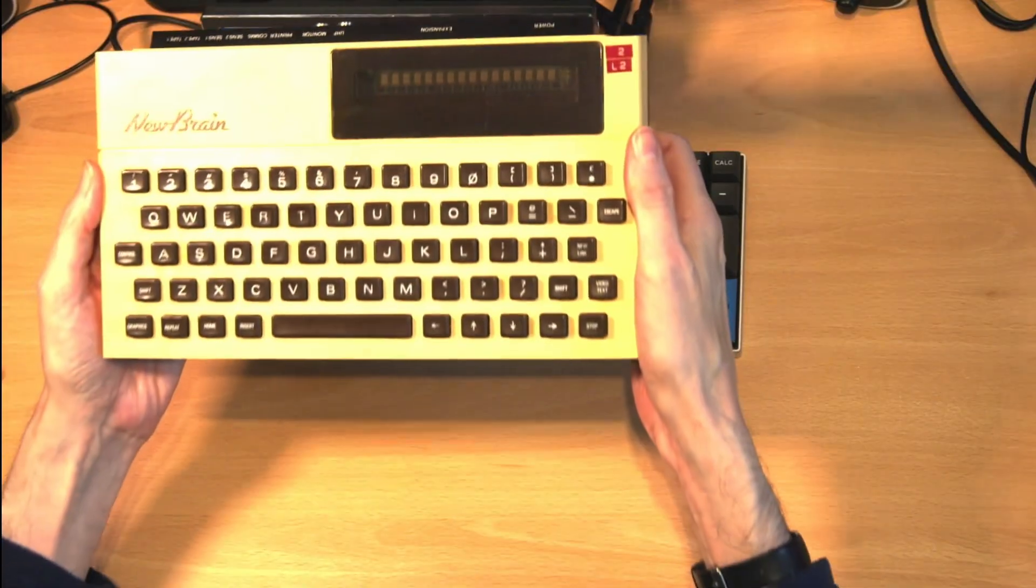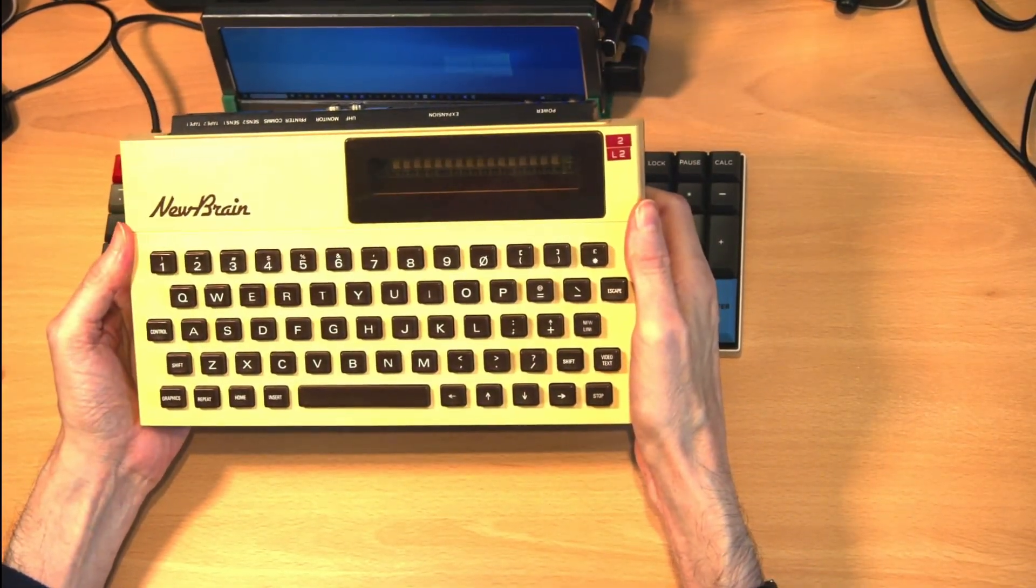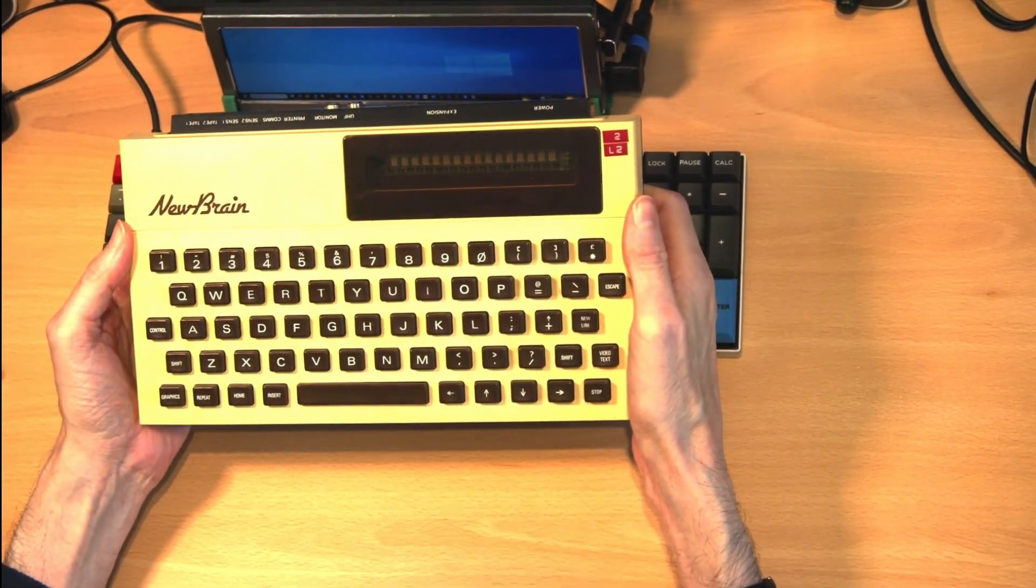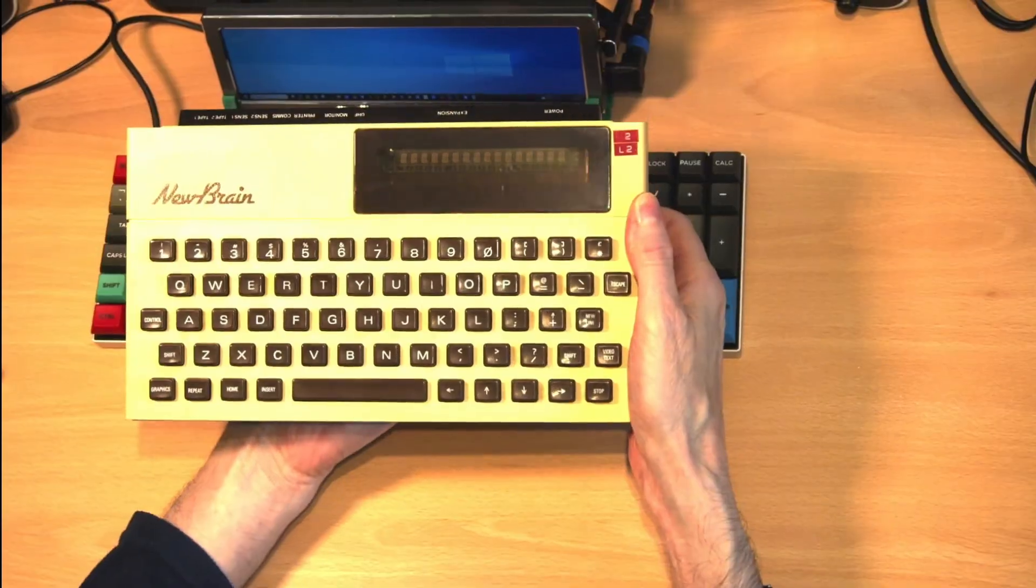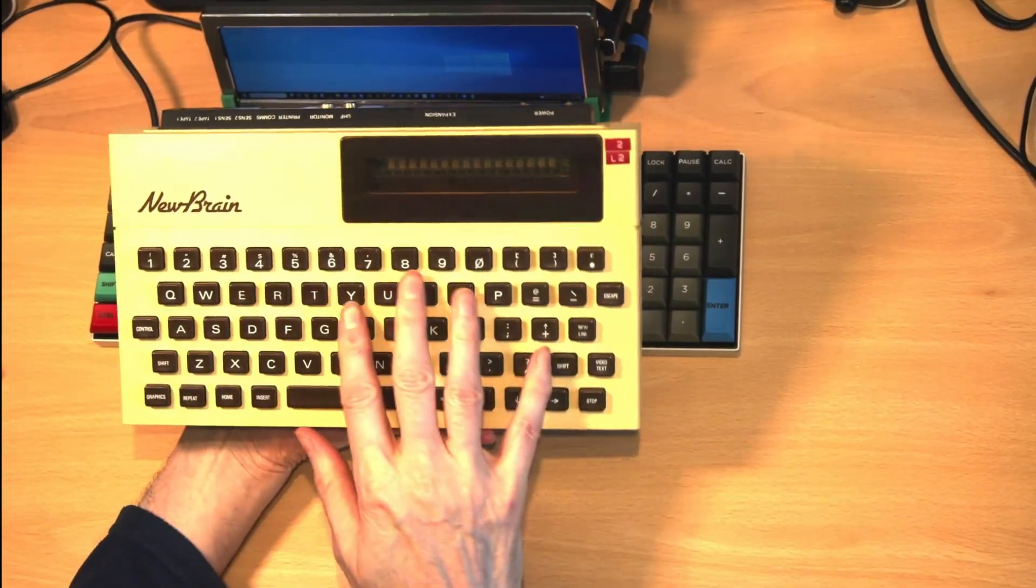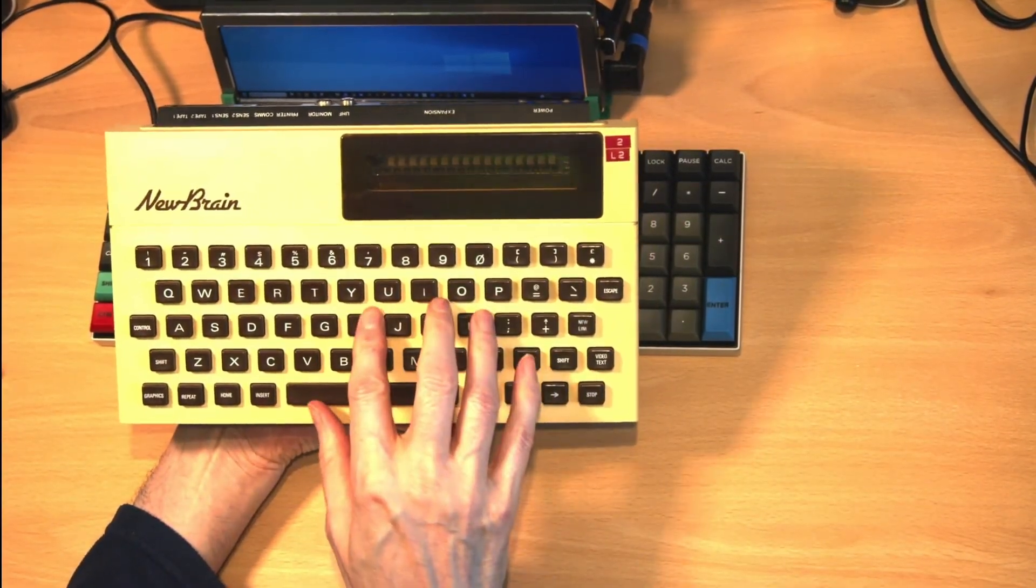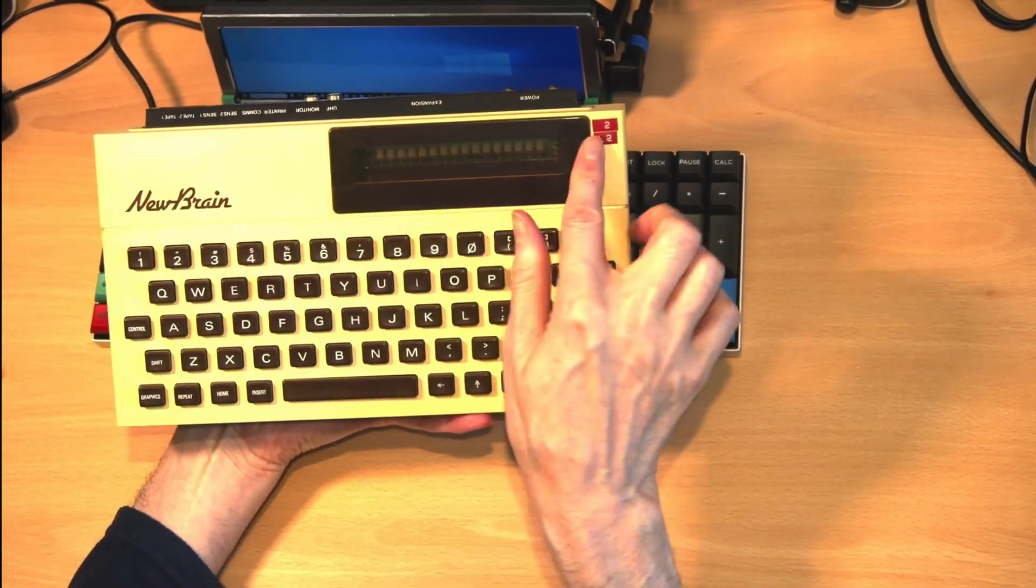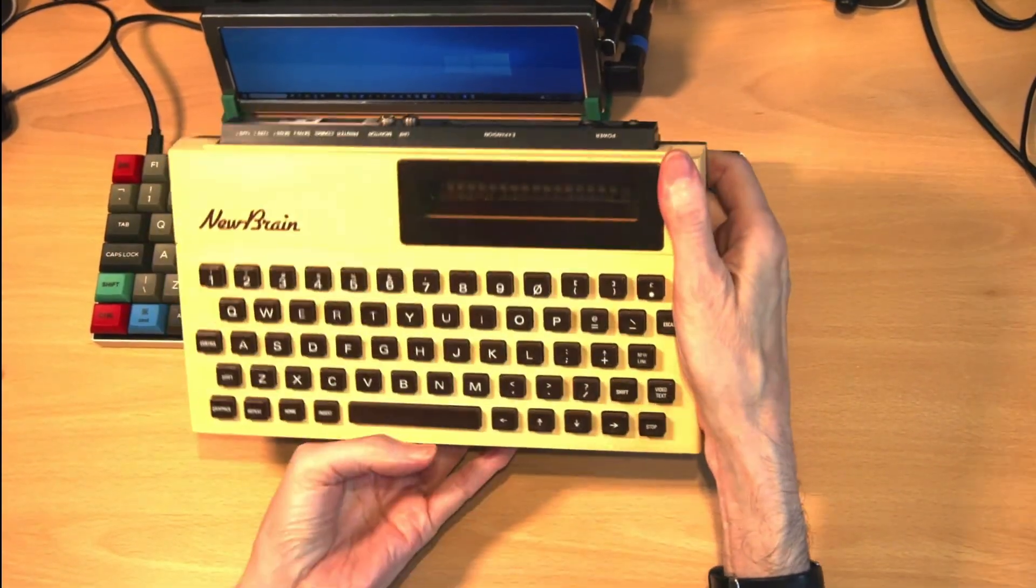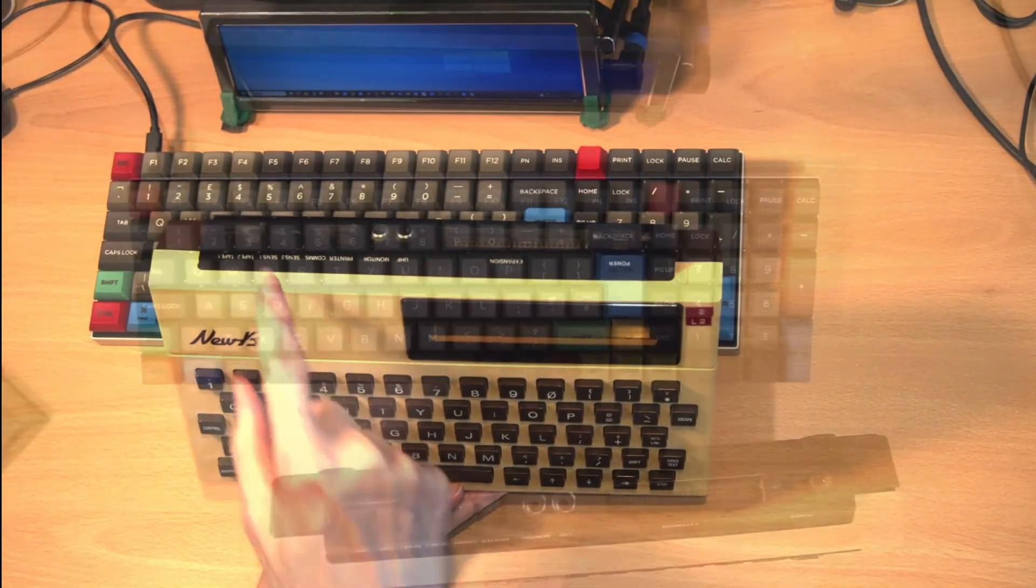As an example of the sort of computer that existed back then, this is a Newbrain computer from Grundy. This modular computer initially relied on cassette tape drives for storage and had not one but two tape ports.